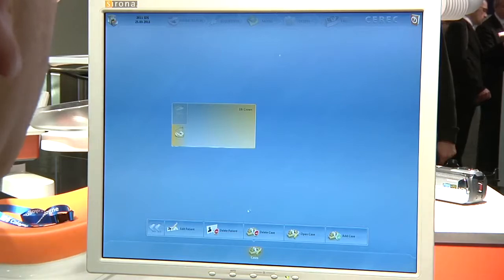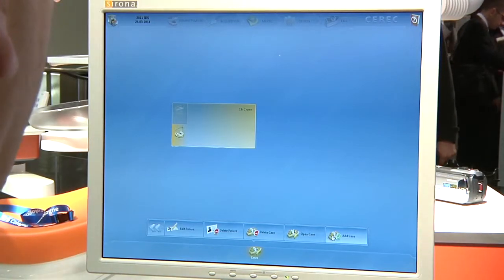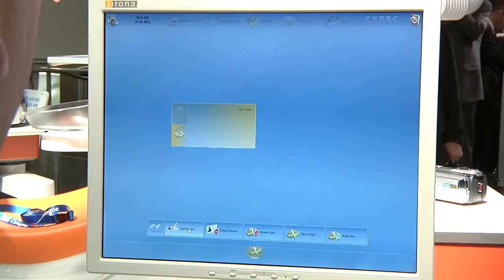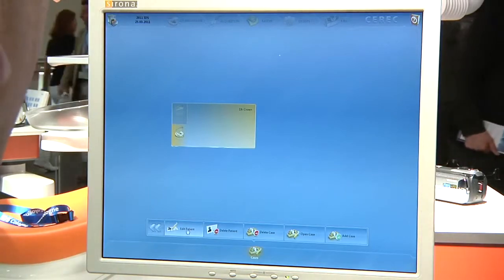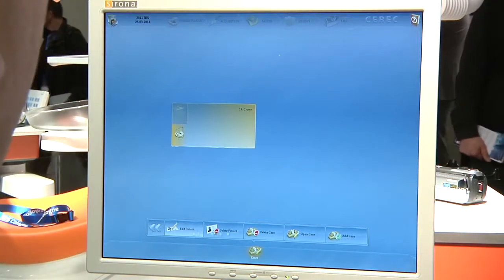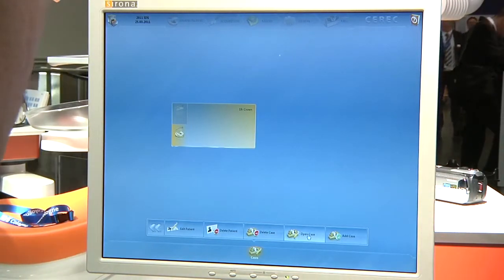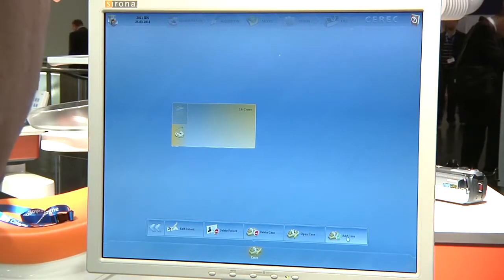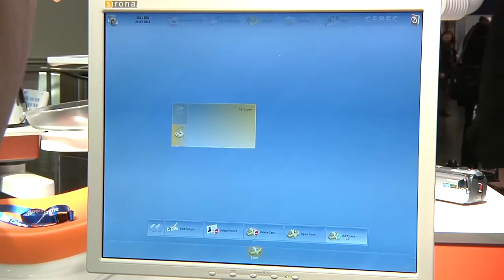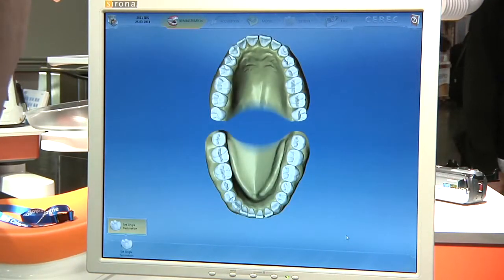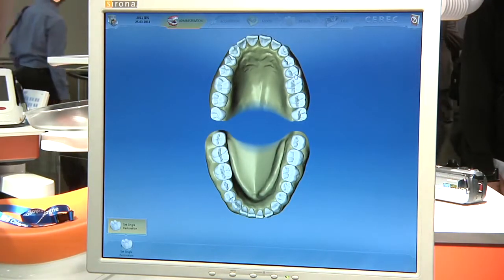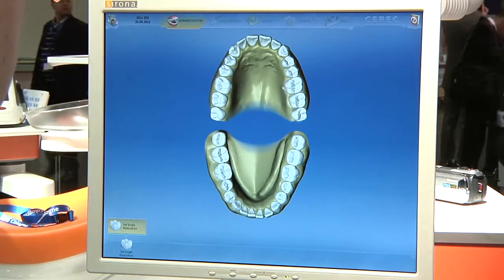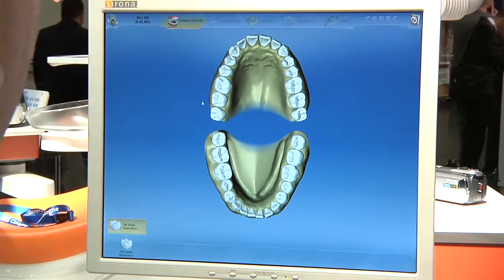I'm going to add a new case here. You can see down here, once again, we're still in administration. I could edit the patient, delete the case, or open a case that's already with the patient, but we're going to add a case here this morning. Once again, totally new, totally clean interface that we're looking at.